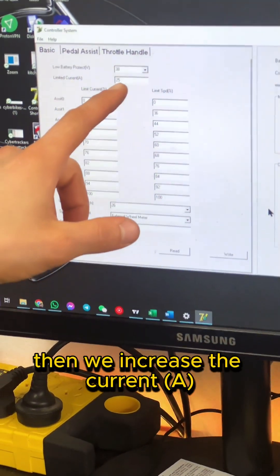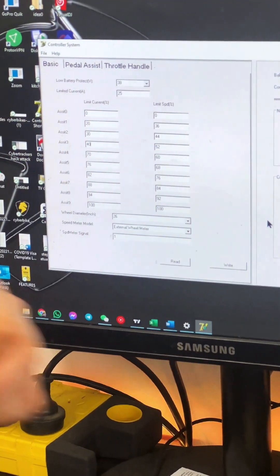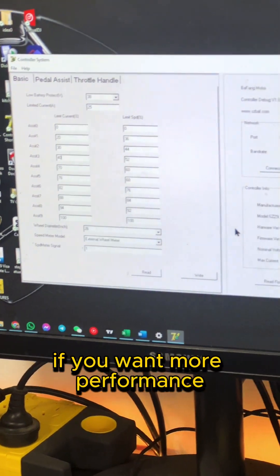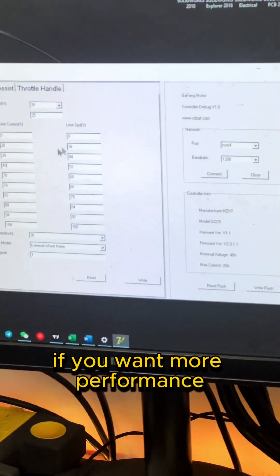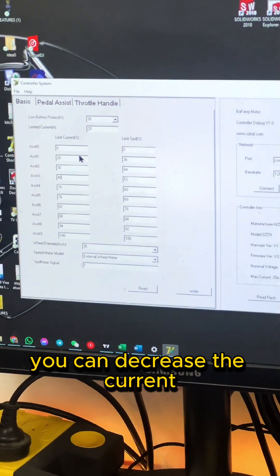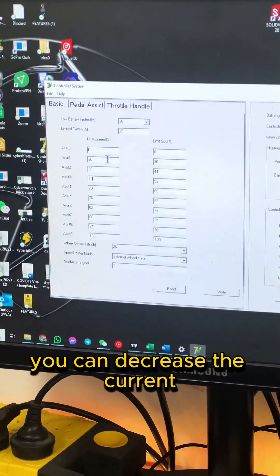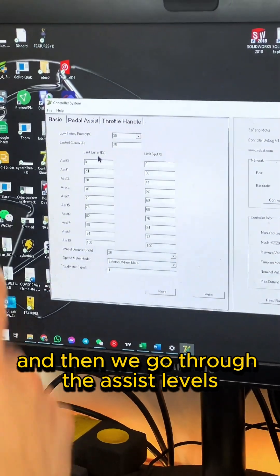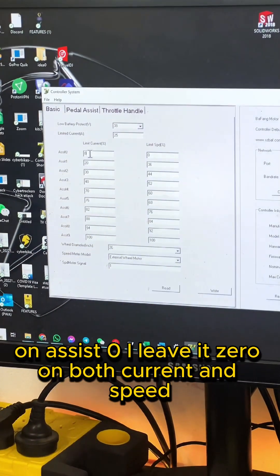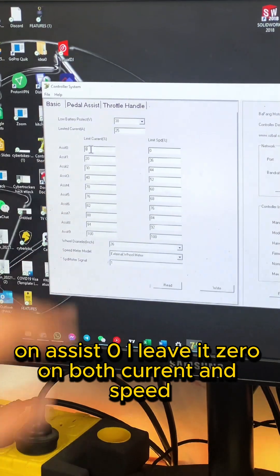Then we increase the current, which is a great thing to do if you want more performance. If you don't want performance, you can decrease the current. And then we go through the assist levels. On assist zero, I leave it zero on both current and speed.